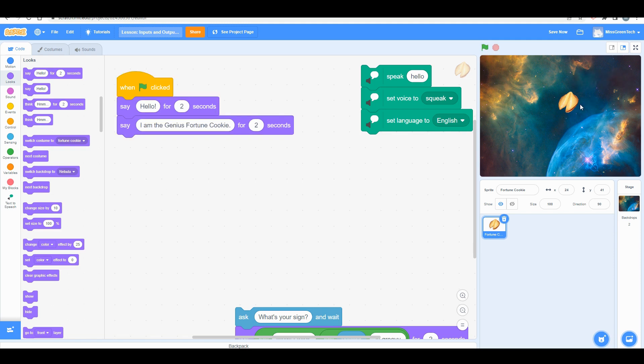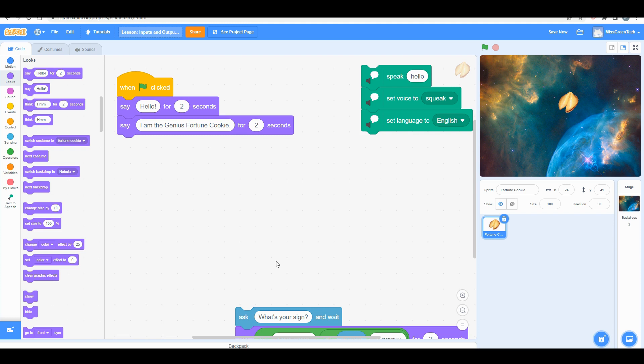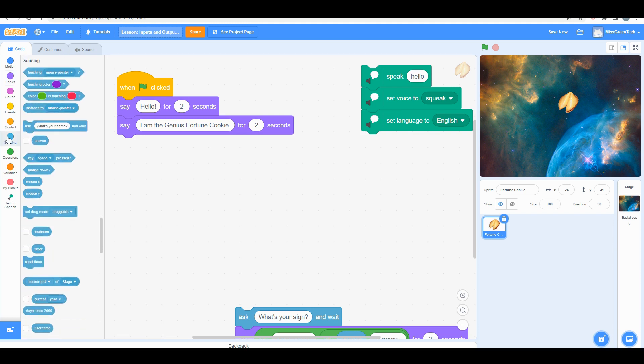The next thing we're going to talk about is inputs. What happens when you're telling a computer to actually do something where you want to put in information that you eventually want the computer or program to process and then output to you? We call that in Scratch a sensing block.